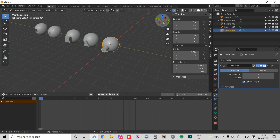I'll turn off X-Ray, press Tab back into Object Mode, and now you can see it's looking a lot smoother. I can make it even smoother by turning up the Levels Viewport and Render. Excellent — there we have it! I hope you all find this tutorial useful. If you did, make sure to like and subscribe and hit the notification bell if you want to be notified when I make more videos. Thank you all very much for watching and I'll see you in the next video.